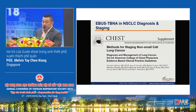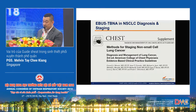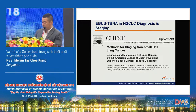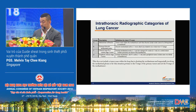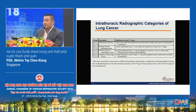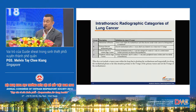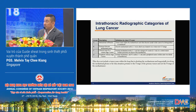Regarding EBUS TBNA in non-small cell lung cancer diagnosis and staging, the ACCP guidelines from 2013 classify radiographic categories of lung cancer into four — A, B, C, and D — depending on the extent of mediastinal lymph node involvement.